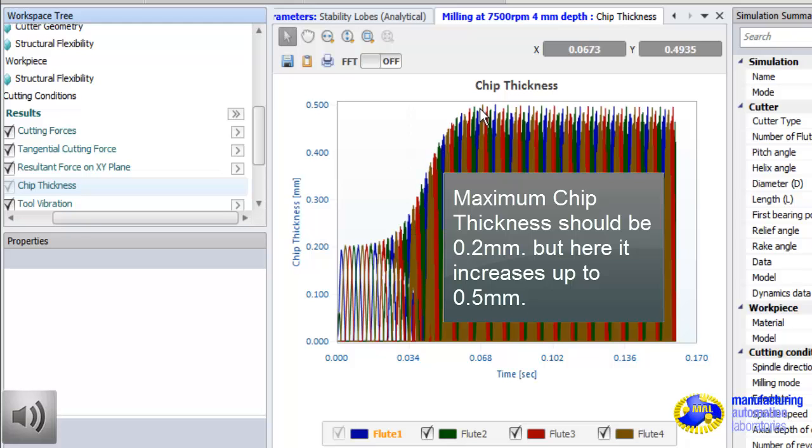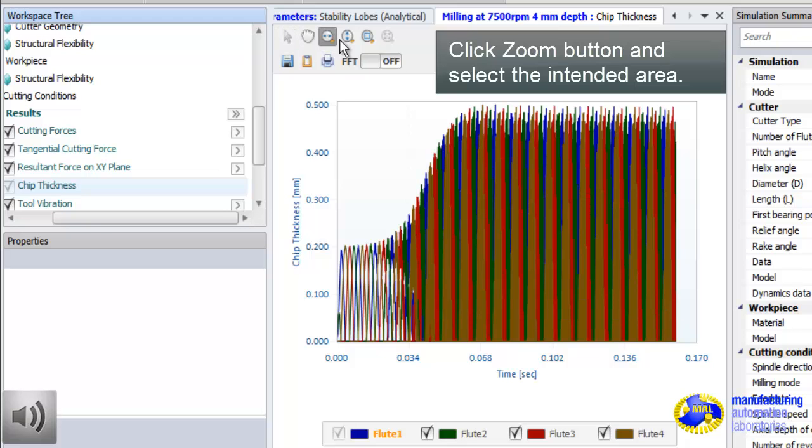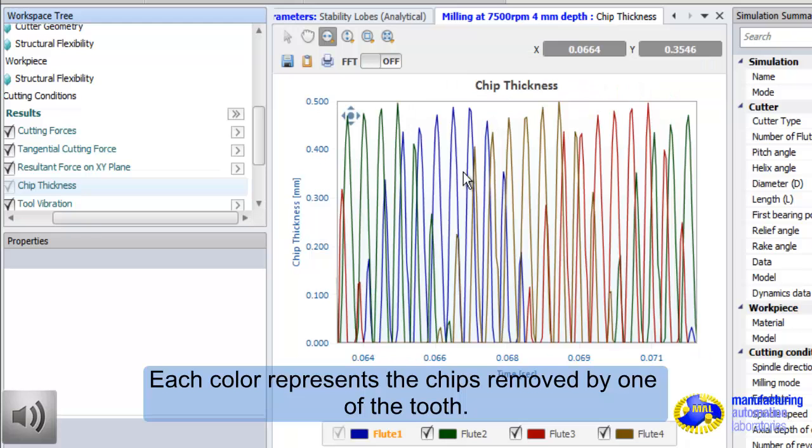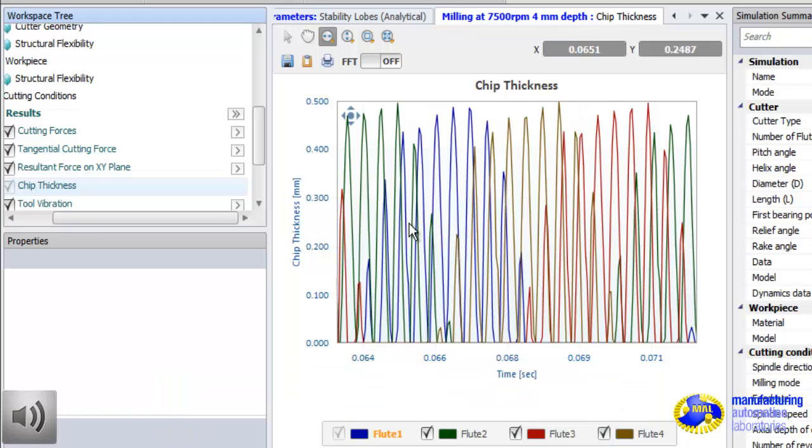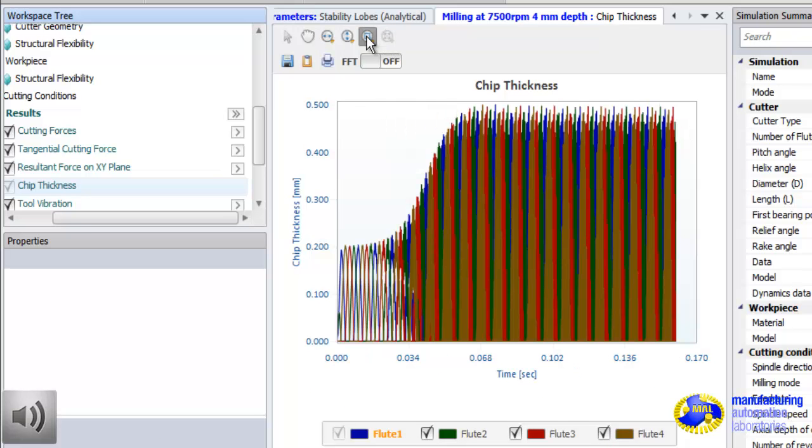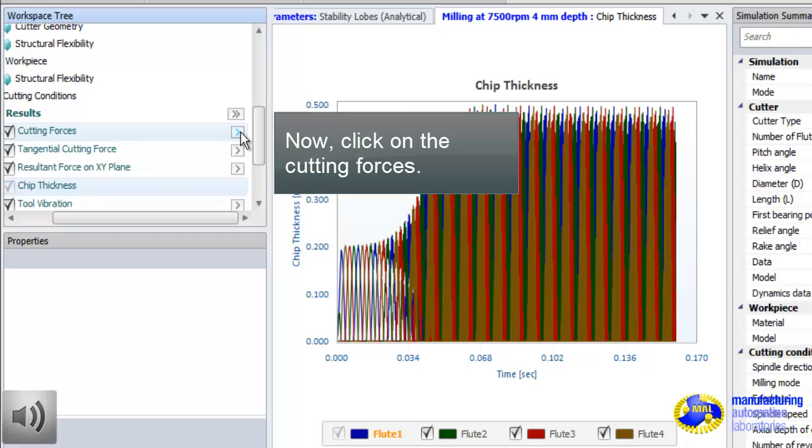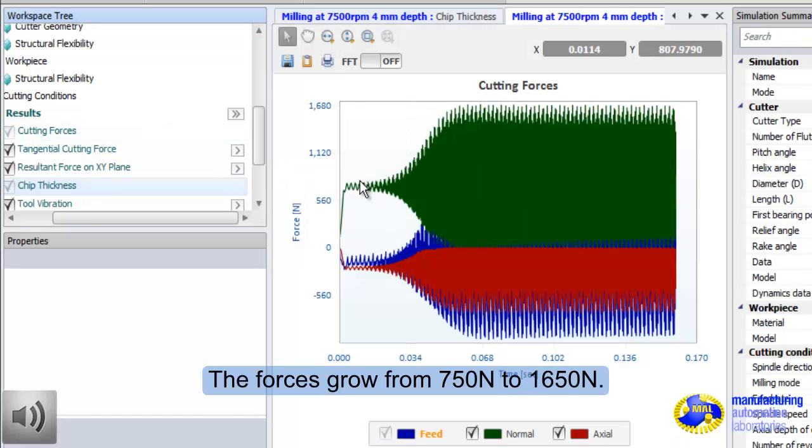Now, instead of cutting 0.2 mm, each flute will cut at about 0.5 mm thick chip. So, the machine is overloaded by 250%. Here, if you zoom in to the chip history, you will see four colors because we have four flutes. Each color represents chips removed by individual flute. I can see about six, seven blue chips there. That means blue flute is bouncing five times within the cut and creating five broken chips.